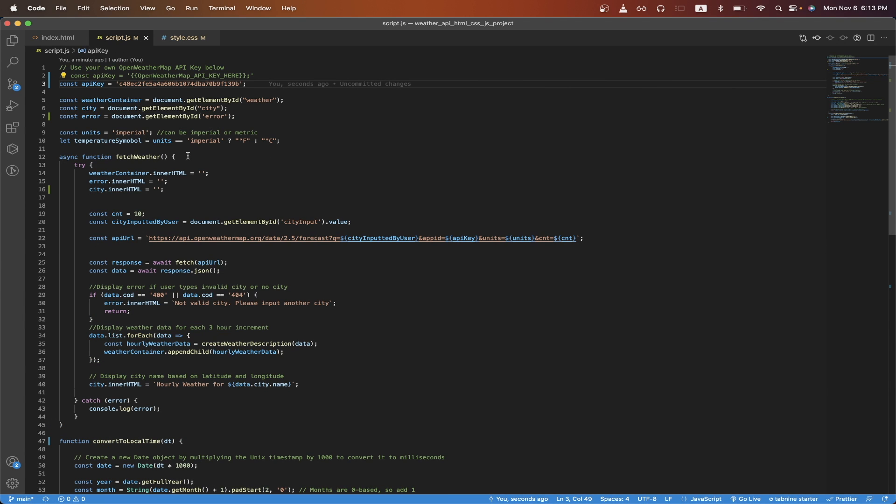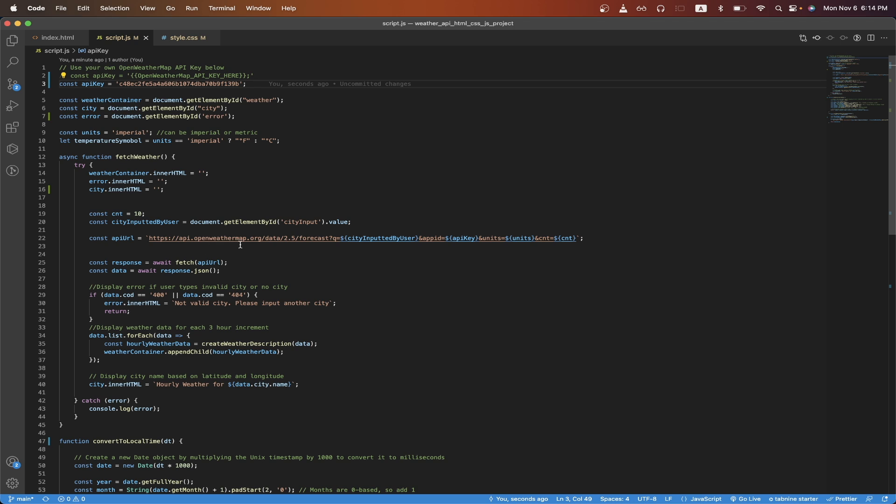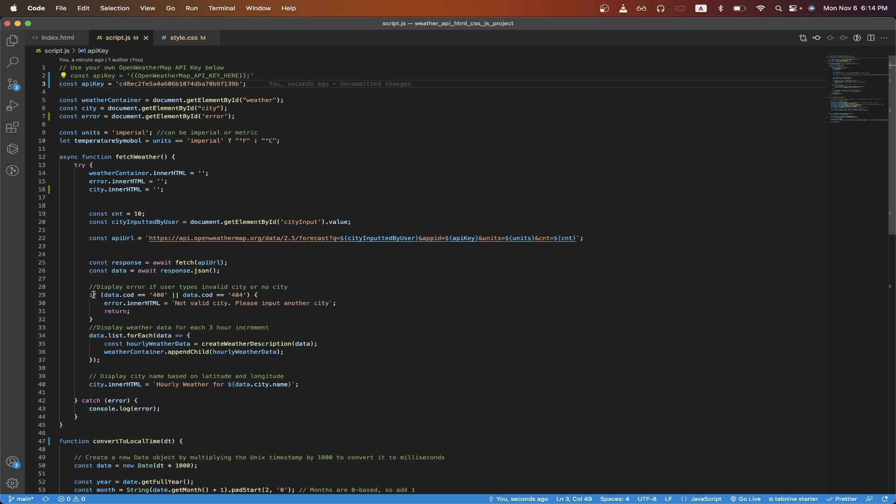In the next section, I created a function called fetch weather. I will skip lines 14 through 16 for now and explain those later. Here, I create a variable to represent the count parameter and I'm just setting it to 10. On the next line, I'm just getting the city that the user typed in from the input box. On line 22, I have the OpenWeatherMap API base URL and then I'm passing in the city that the user inputted, my API key, the units, and then the count. Using the fetch API, I actually make an API call to this endpoint and then returning it as JSON.